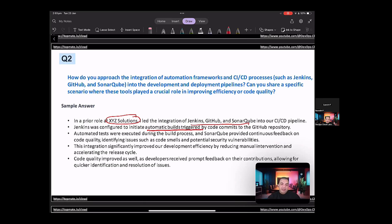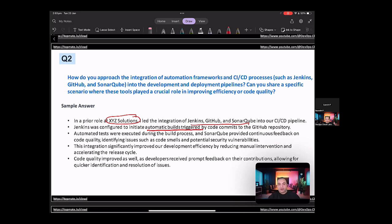The integration significantly improved our development efficiency by reducing manual intervention, and the code quality improved as well, as the developers received prompt feedback on their contributions, allowing for quick identification and resolution of issues.